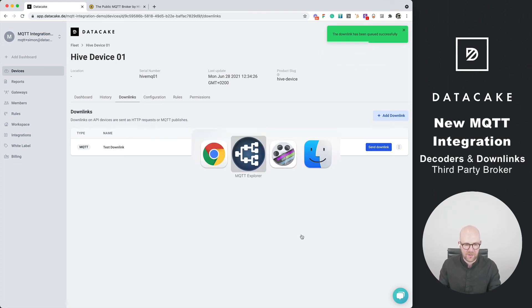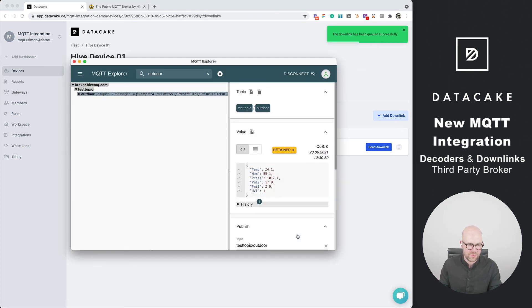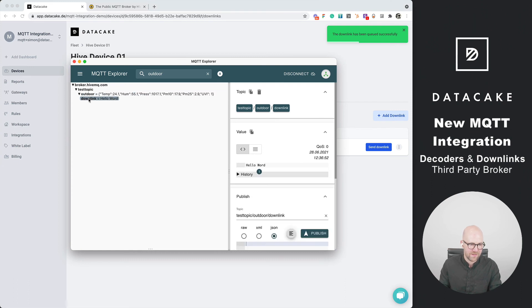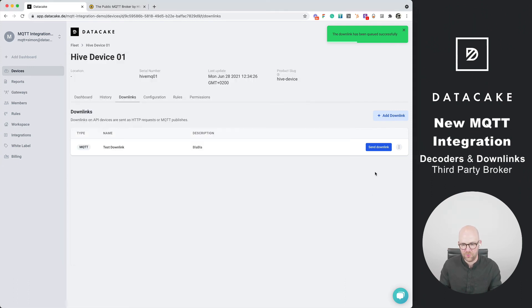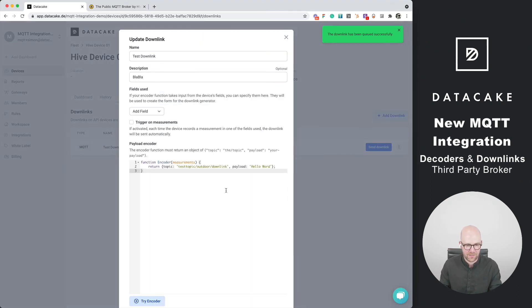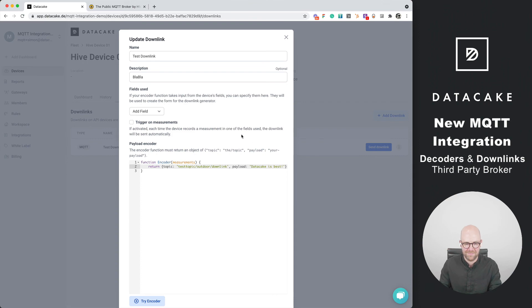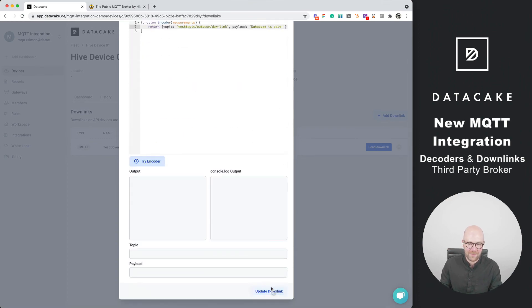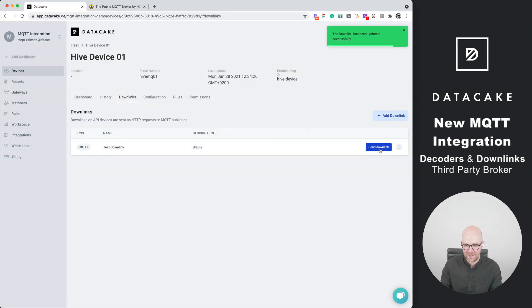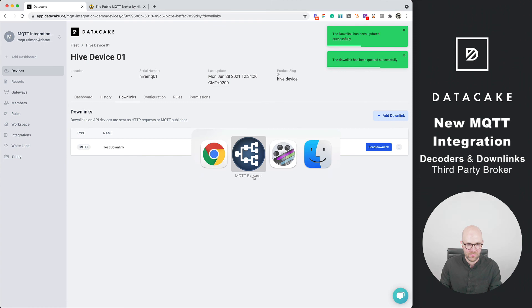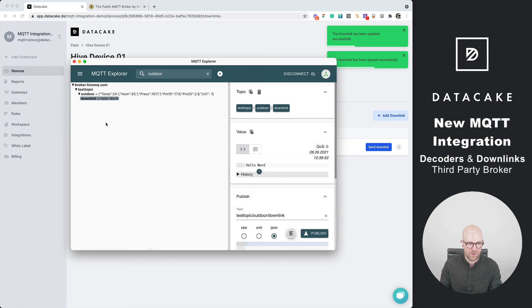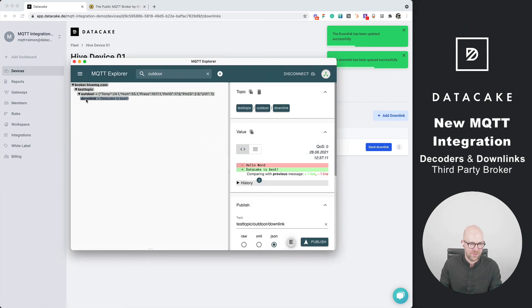This is now queued up, will be sent. If we go to the MQTT Explorer we can see that there is now the downlink hello world. If I change this, I can say DataCake is best, updated, send this once more. If I go to the MQTT Explorer, takes a few seconds, there it is, DataCake is best.